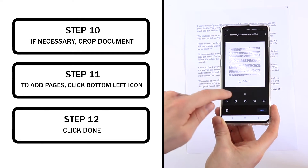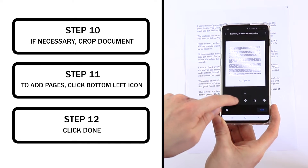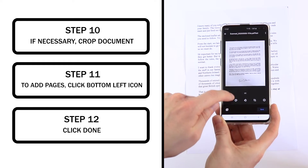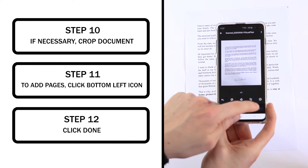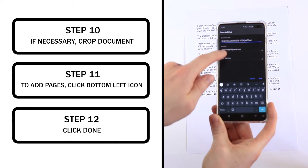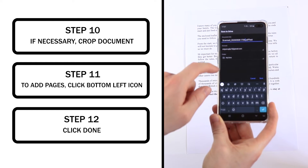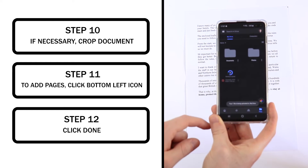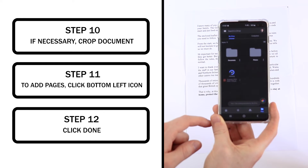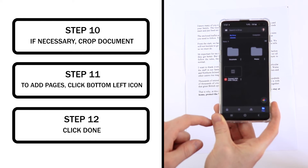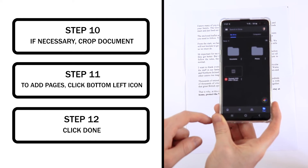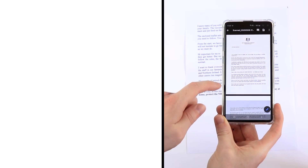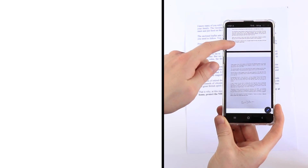You can also use tools like rotating and changing the color if you want to. Just click Save, then choose where to save it. Once it's loaded, you can tap on the document and it will open as a PDF.